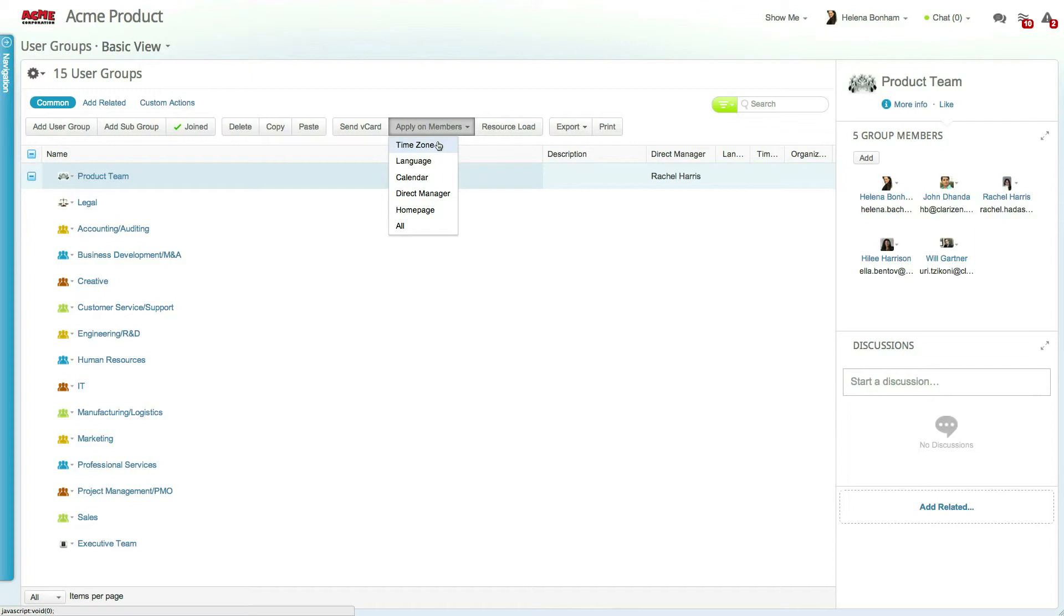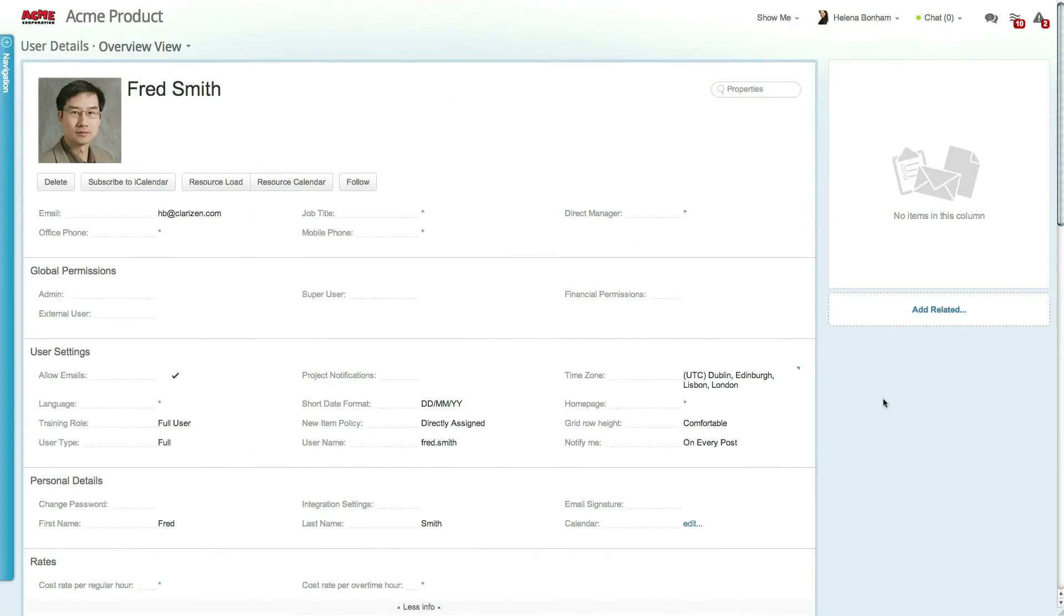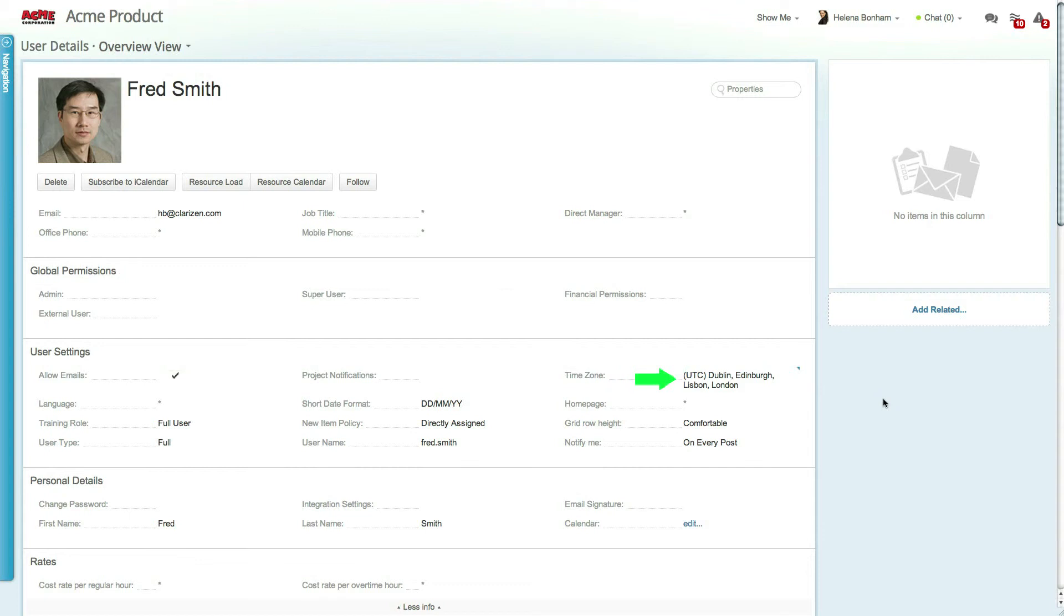The last level is the user level. For example, a specific user within a group may be located in a different time zone altogether, such as Fred from the Customer Success Team. While most of the group members are located in California, Fred is located in London and can set his time zone accordingly. Changing the time zone at the user level will override both the group and organization level time zone setting.